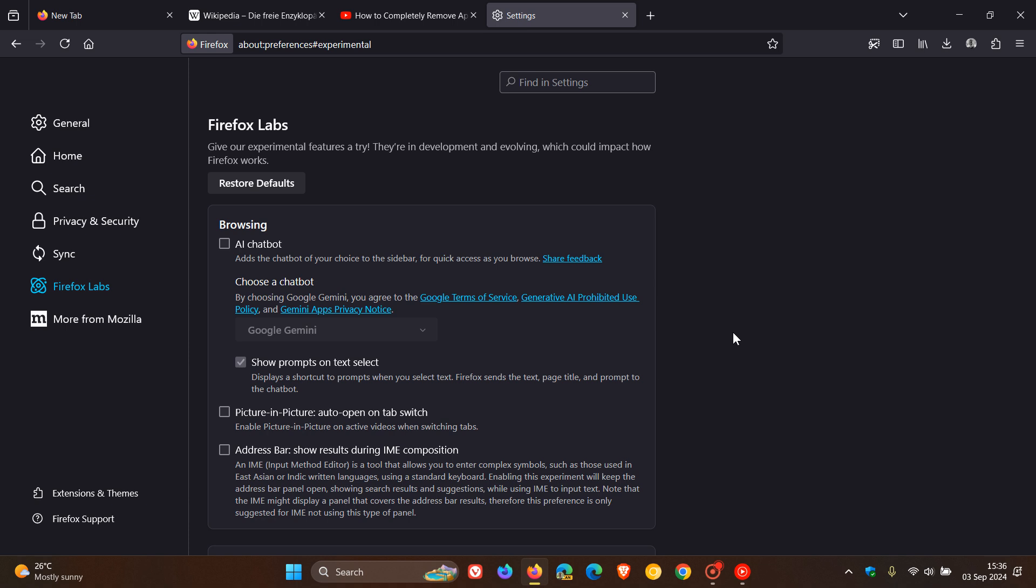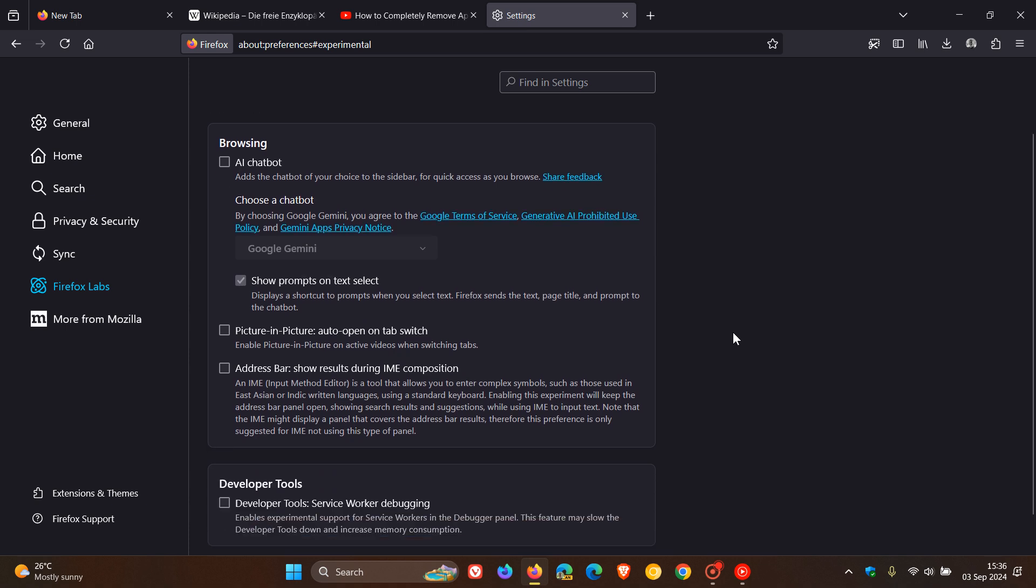But nonetheless, I still think this is a nice move in the right direction. So if you want to try out experimental features, then just to show you a couple of these if you would be interested. Now take note, these are experimental features. So they haven't rolled out yet to stable, but Firefox Labs is available now as a feature in the stable version.